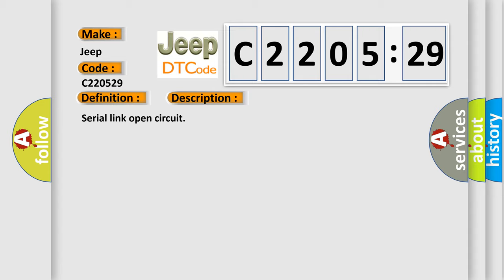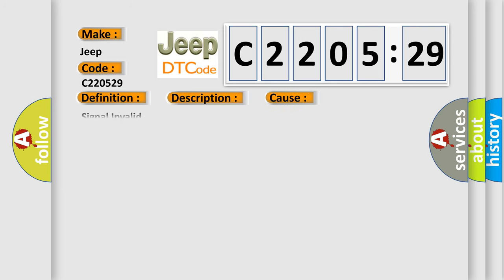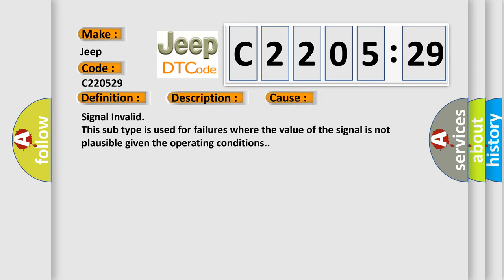This diagnostic error occurs most often in these cases: Signal invalid. This subtype is used for failures where the value of the signal is not plausible given the operating conditions.